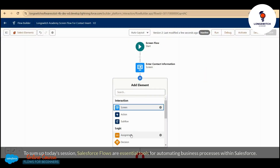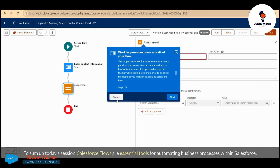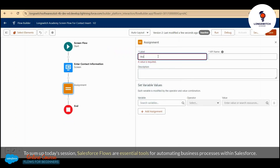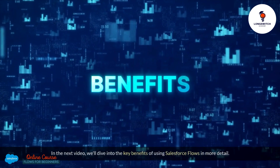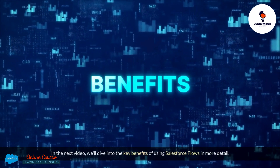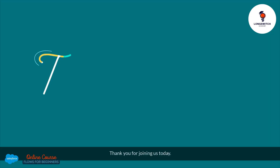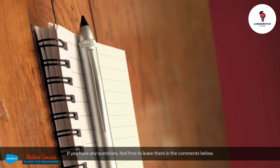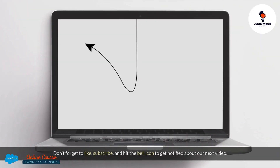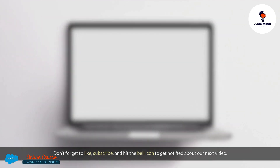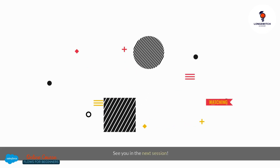To sum up today's session, Salesforce Flows are essential tools for automating business processes within Salesforce. They help you save time, reduce errors, and ensure consistency in your operations. In the next video, we'll dive into the key benefits of using Salesforce Flows in more detail. Thank you for joining us today. If you have any questions, feel free to leave them in the comments below. Don't forget to like, subscribe, and hit the bell icon to get notified about our next video. See you in the next session.